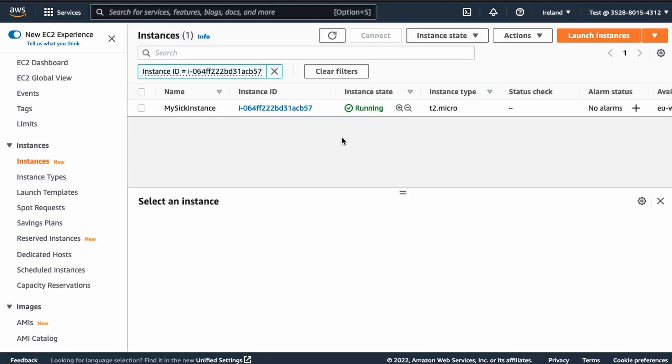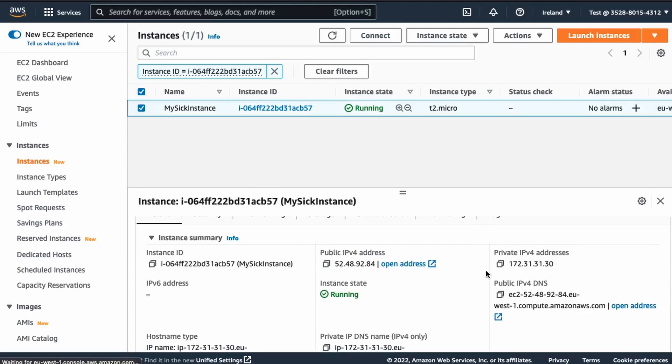Once it's running, we can check if it is working properly by copying this public URL and simply going to it. Okay, perfect. Now we are ready to set up uptime kuma.